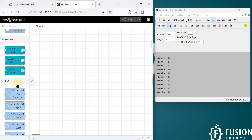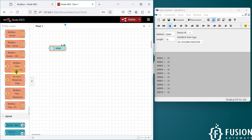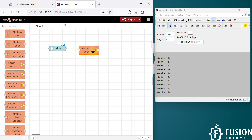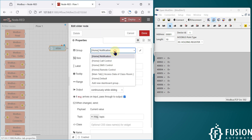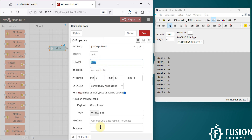Now we want to control or update the holding register values from the Node-RED dashboard. Here you have to select the holding register, and then we go to our Node-RED flow. We will first take a slider to change the value of this holding register, and then we will take a Modbus write node. These two things are enough. I'm going to connect these two nodes, placing the slider in the default group, and we are going to control holding register zero.